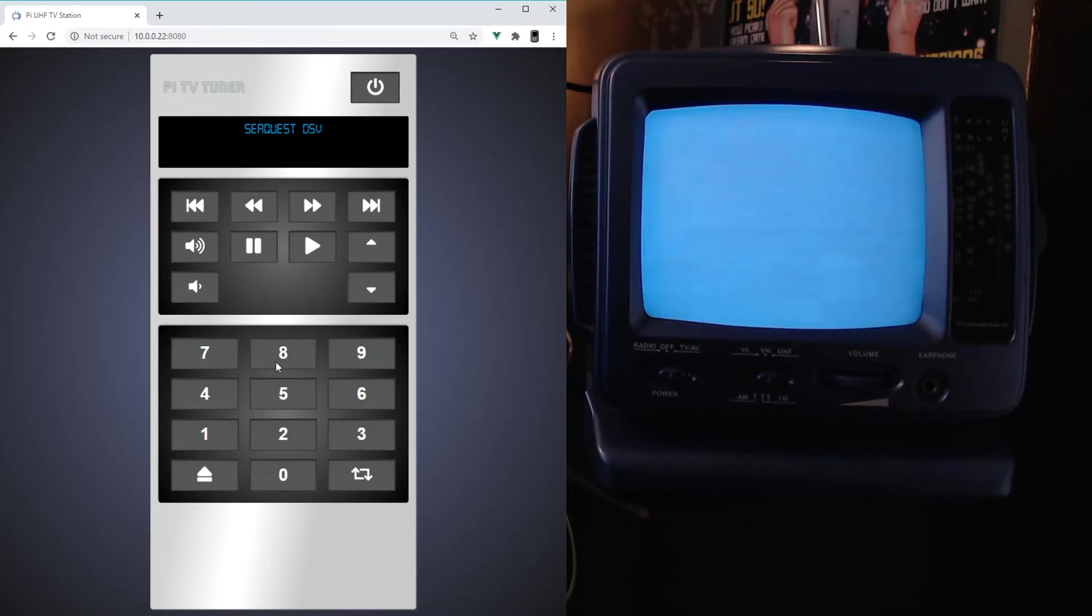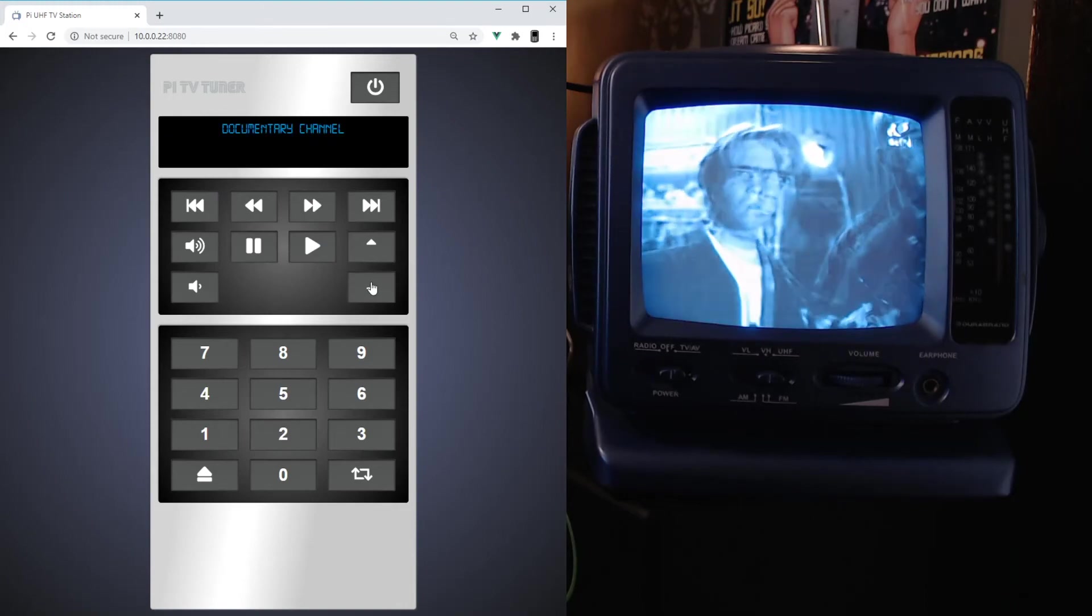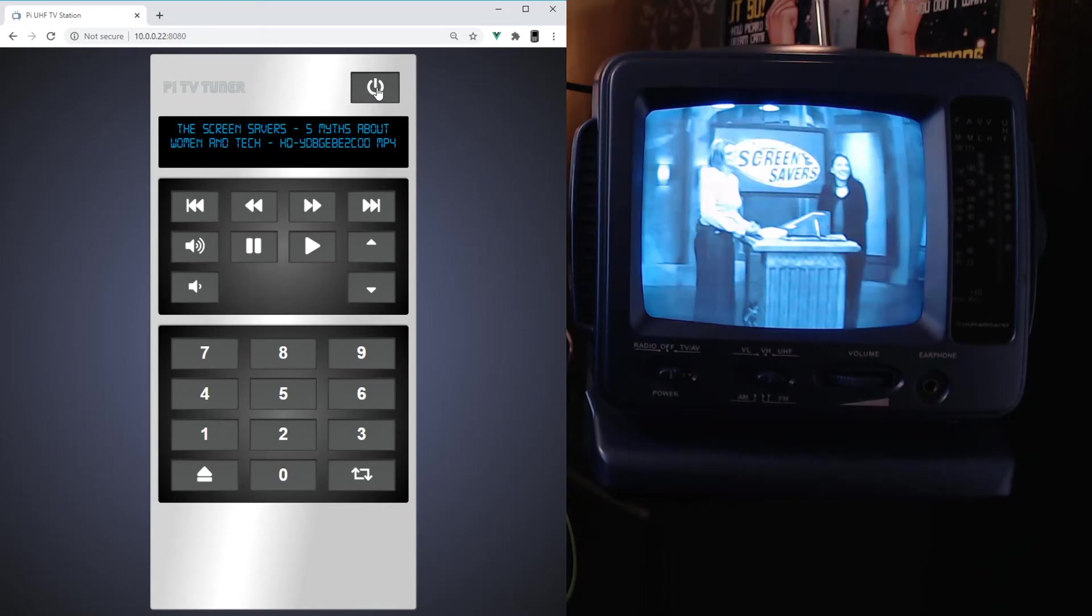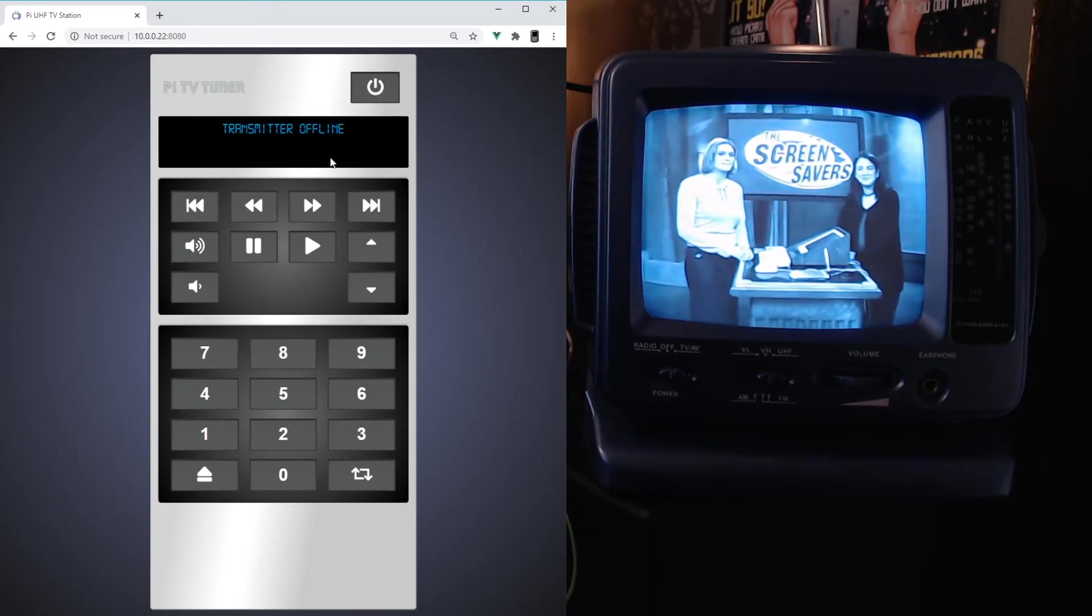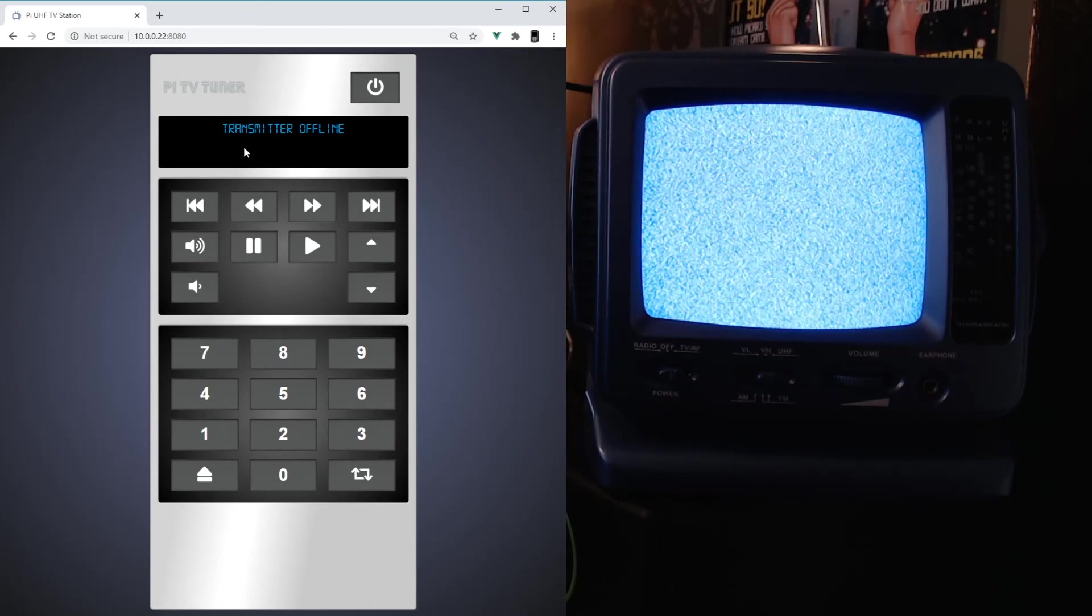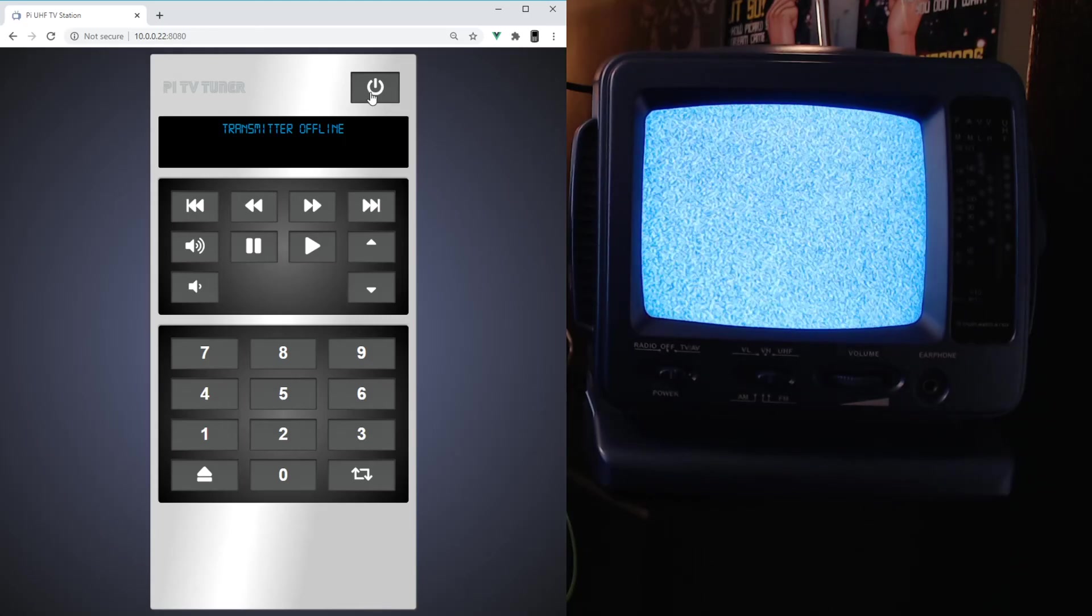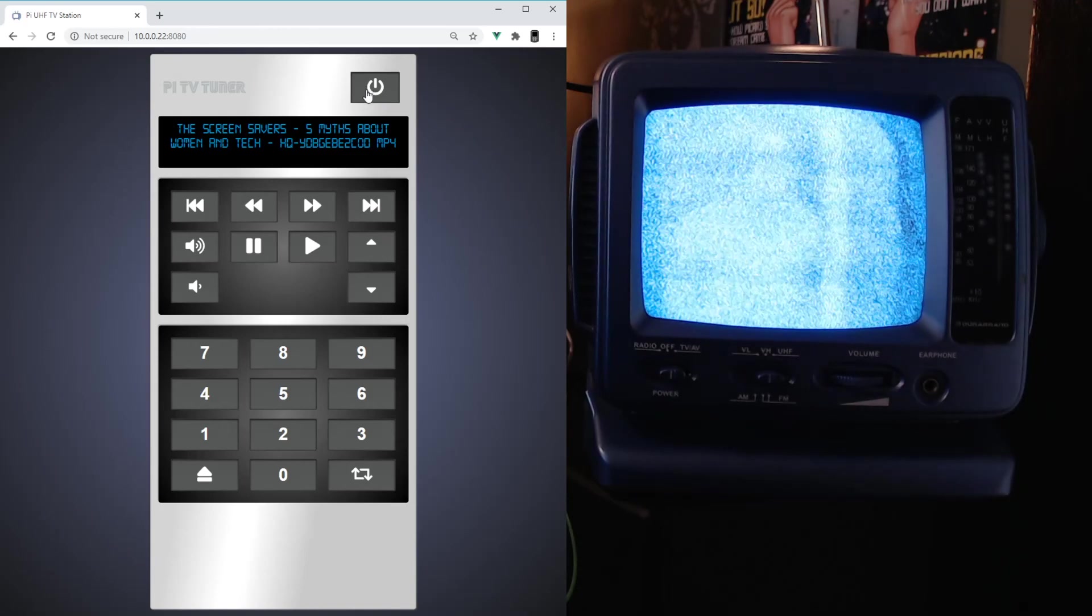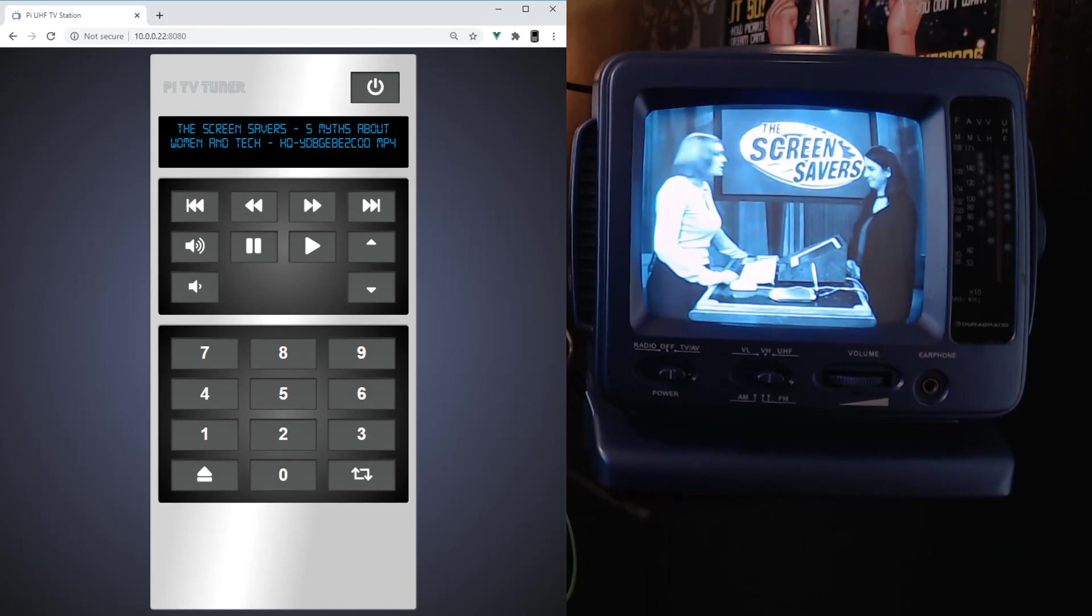SeaQuest DSV. Let's end it on that note. When you hit power off it'll actually pause whatever program is already playing. So here I'll switch it back to like Screen Savers here, and I'll power it down. It tells you that the transmitter's offline, you can see it's all static up here, and I turn it back on, it's going to unpause it and power up the transmitter.